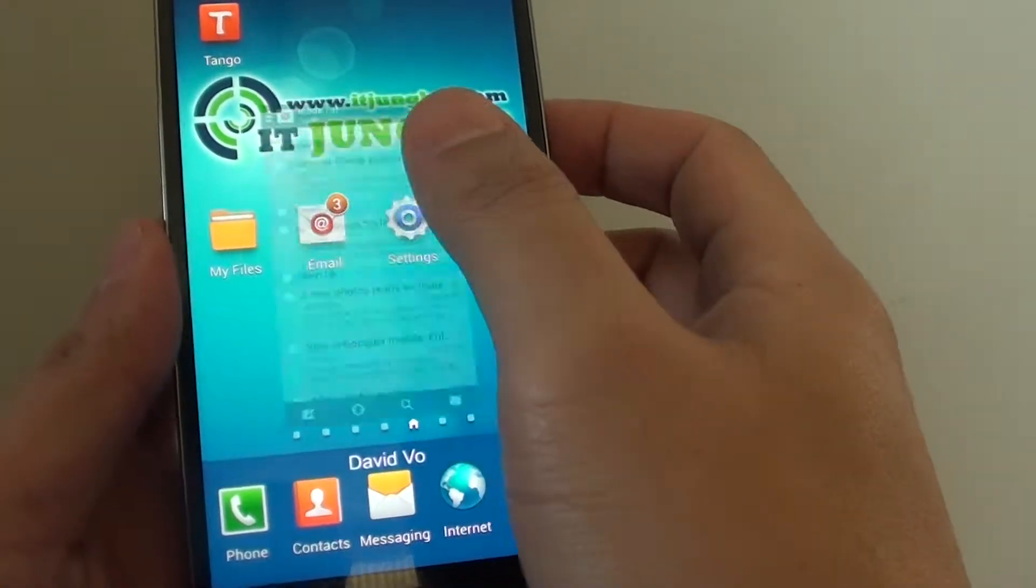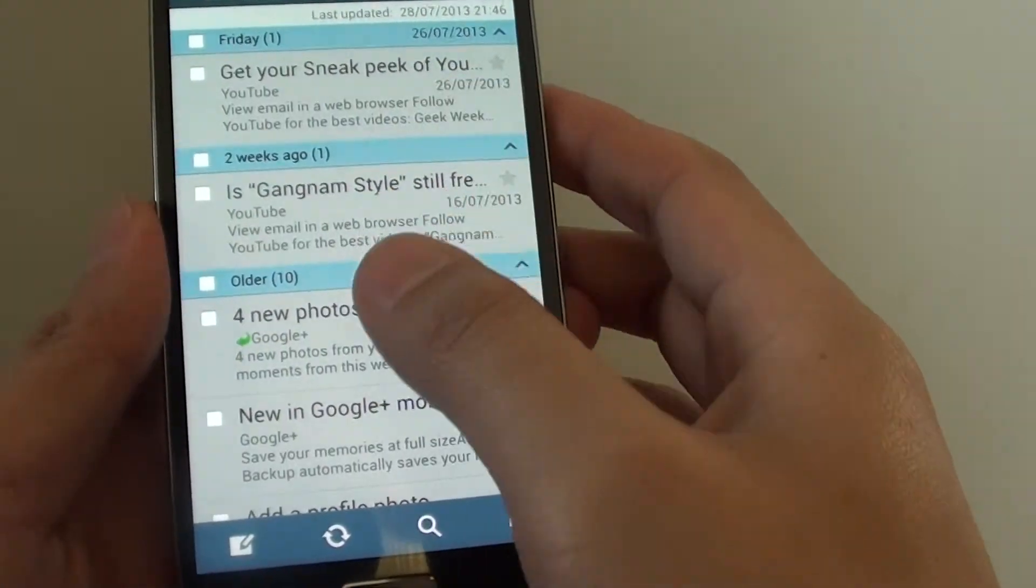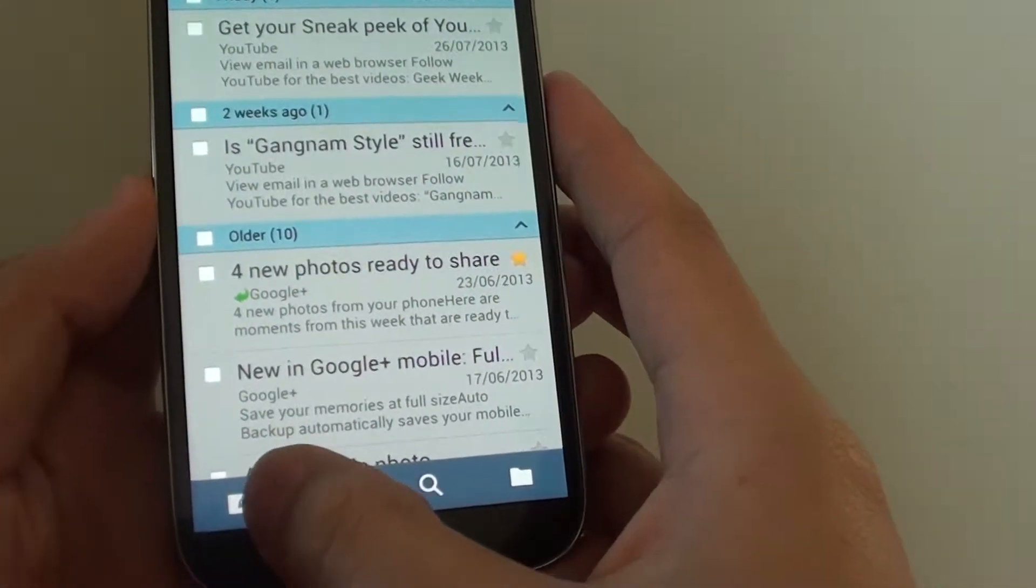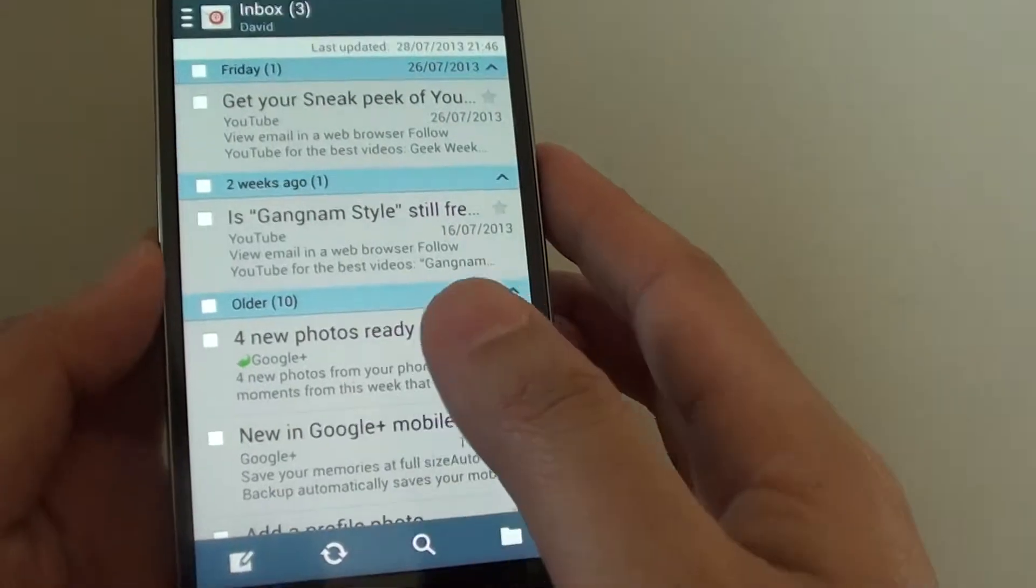First, launch the email app. Then from here, tap on the Compose icon at the bottom of the screen.